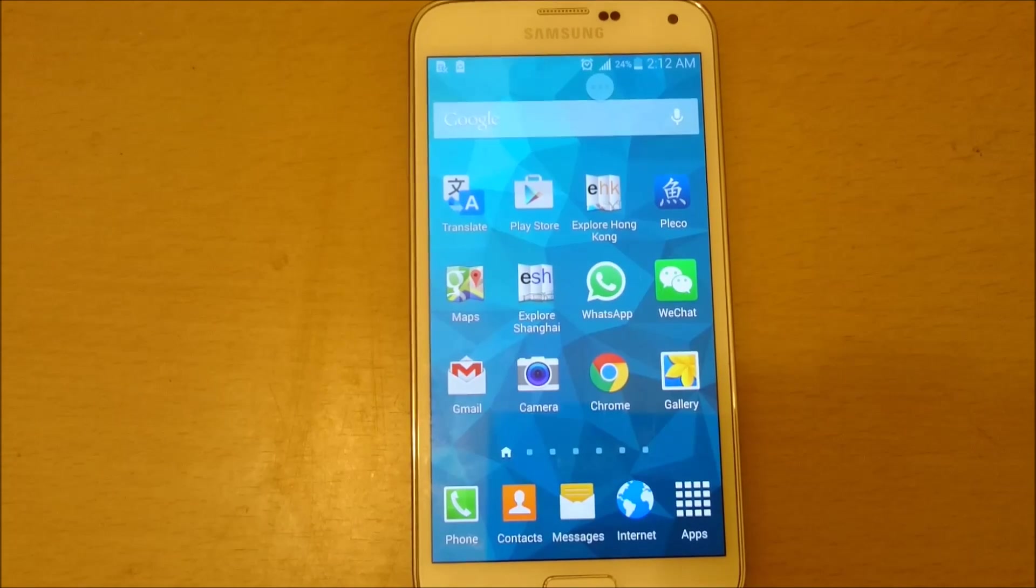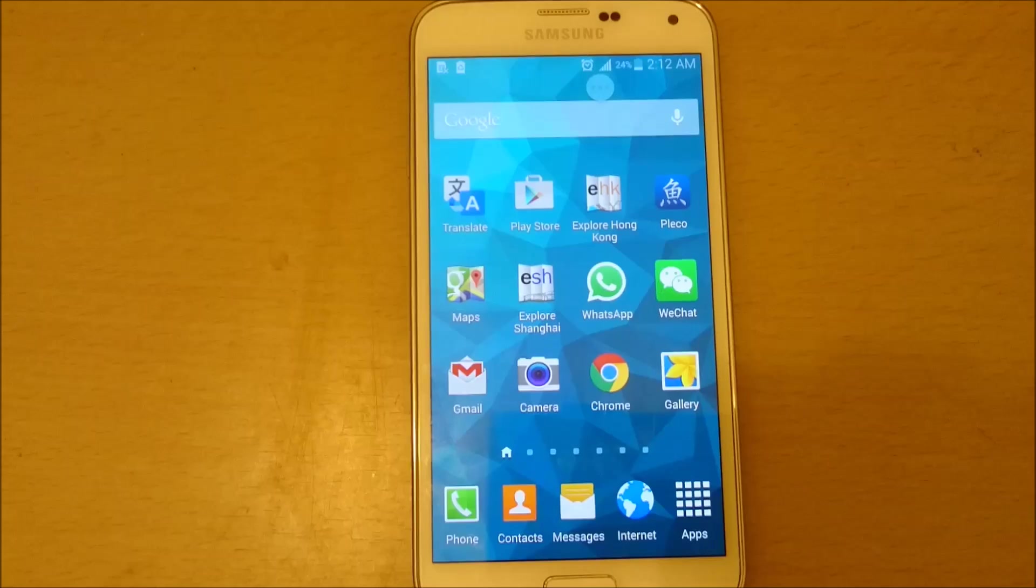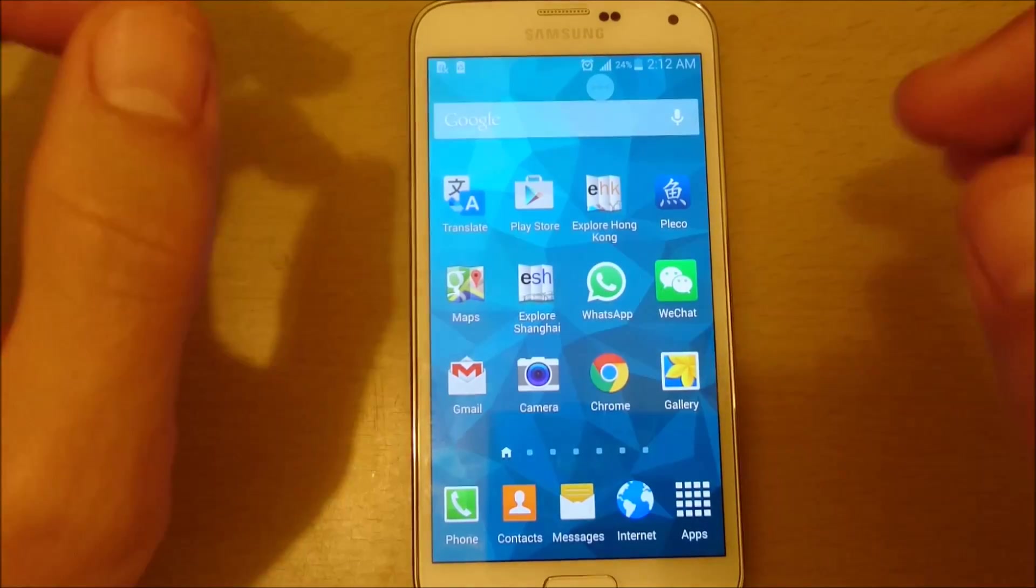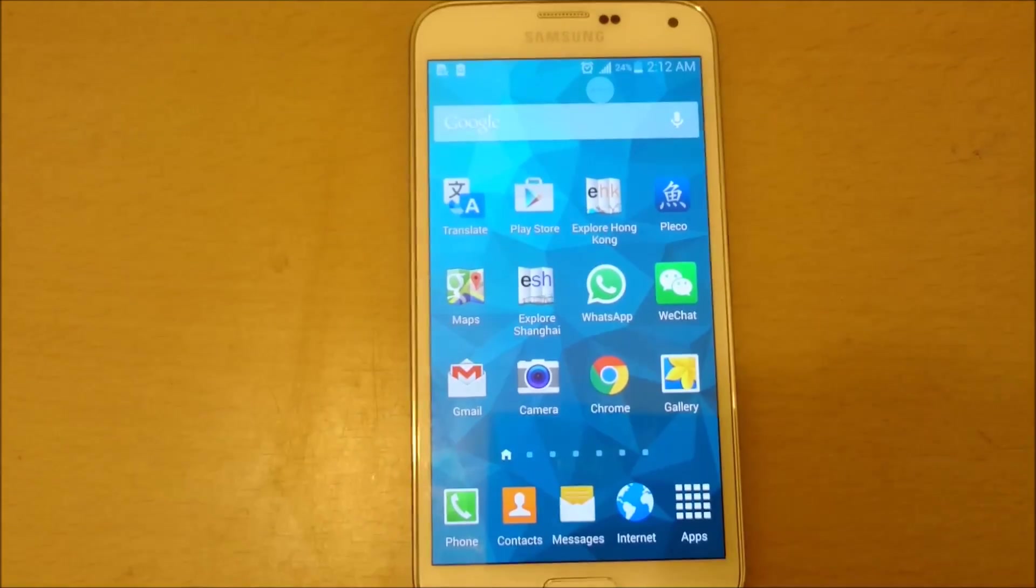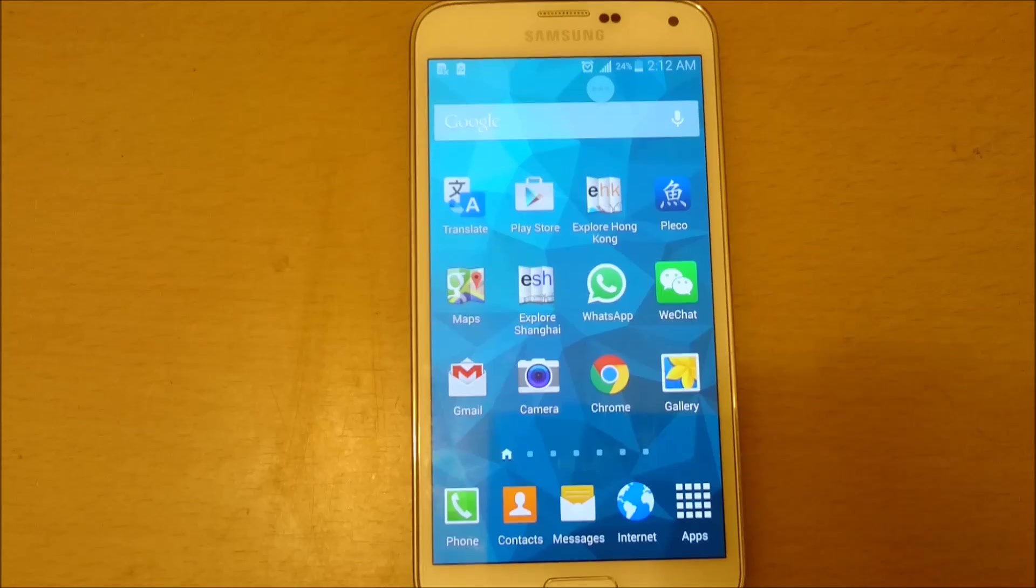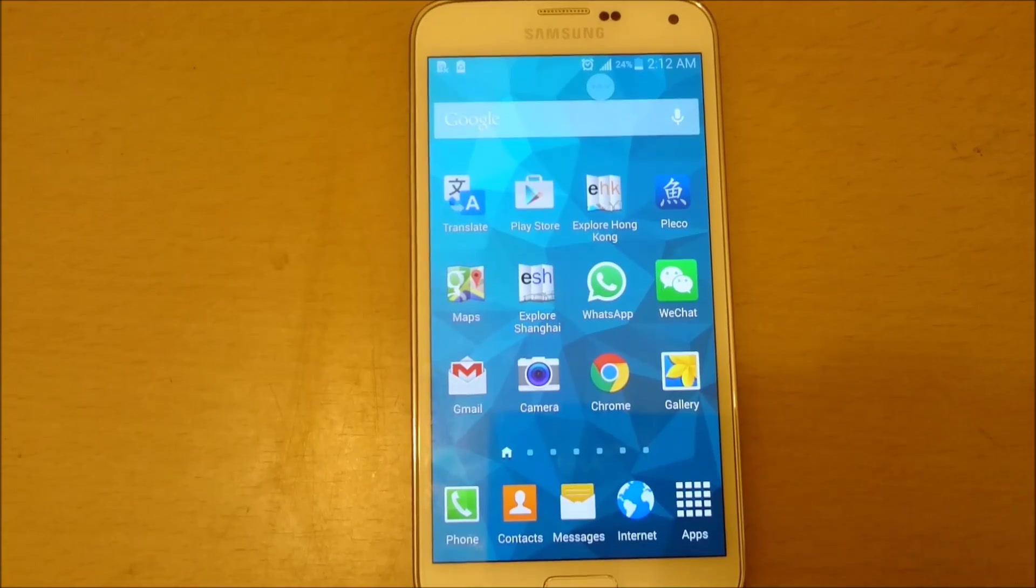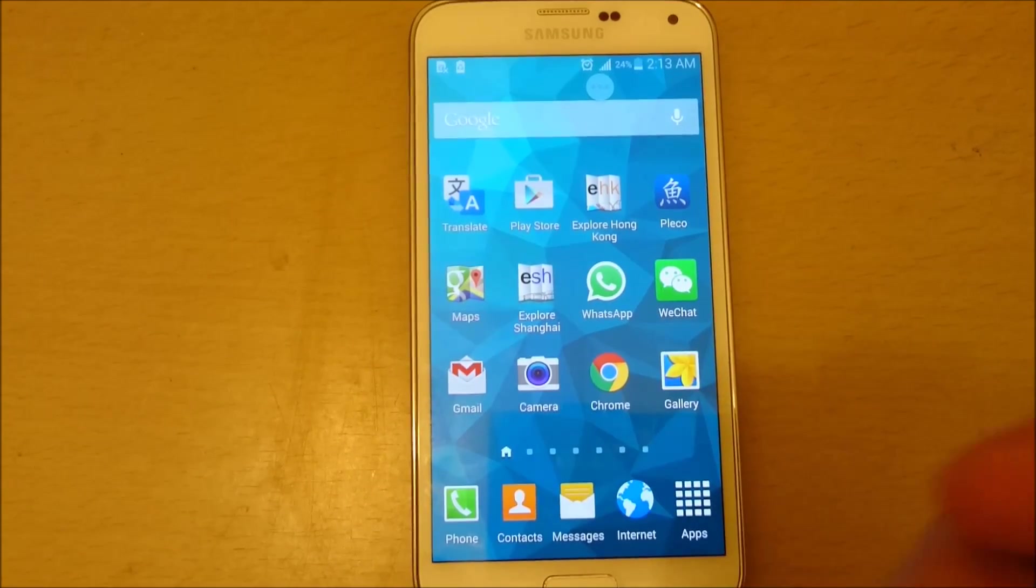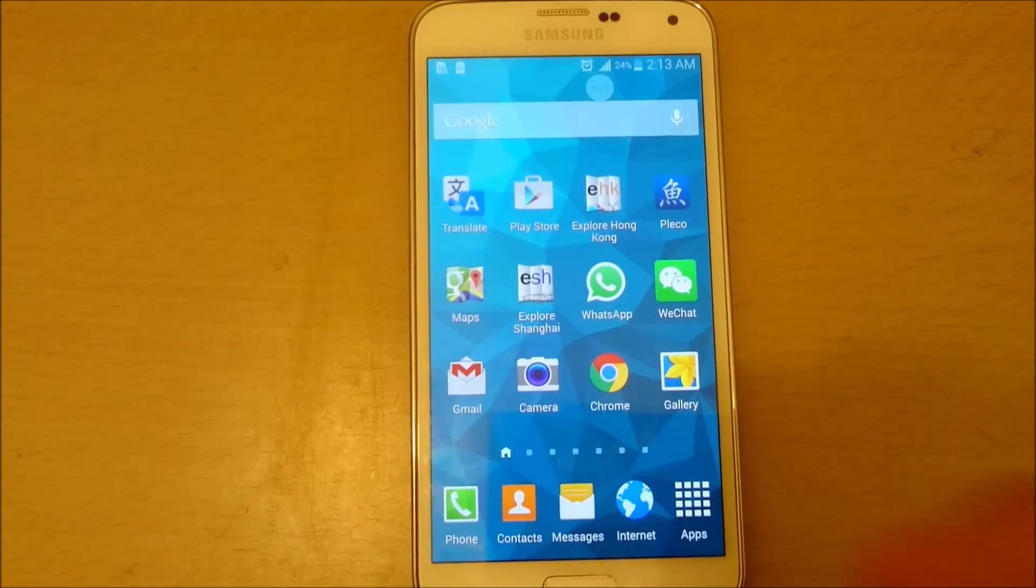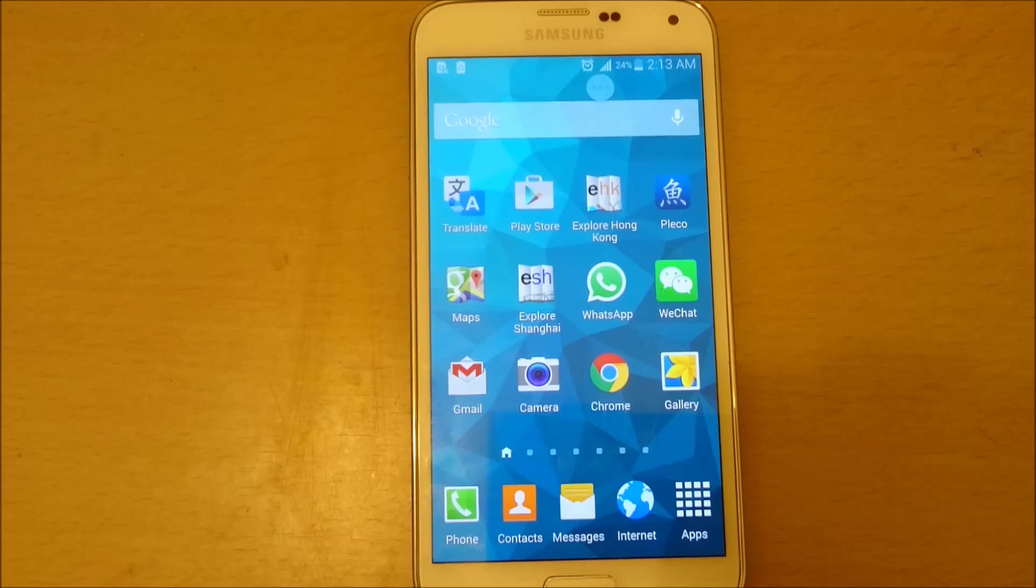Okay, so I have my Samsung Galaxy S5 here and I'm going to show you how to increase the speed as well as increase the battery life. First and foremost thing that we want to do is we want to disable or uninstall any apps that we don't use on here.